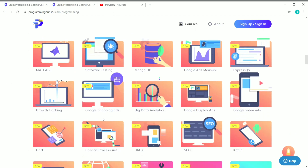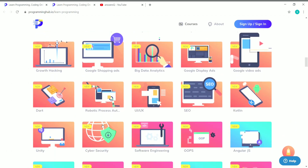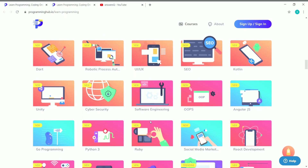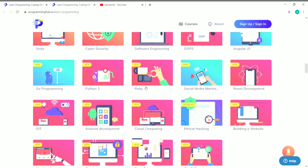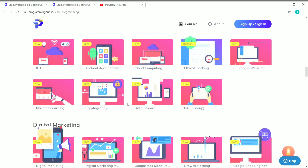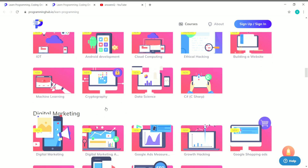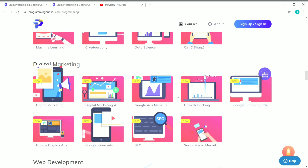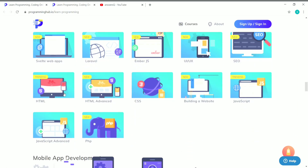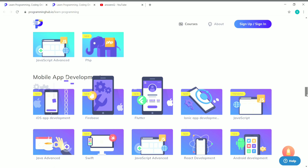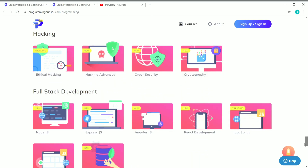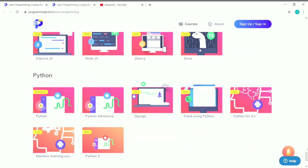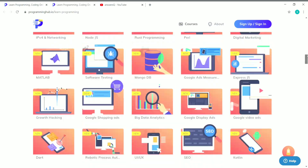You can also see big data analytics, robotic process automation, UI/UX, SEO — all trending topics in the industry. Ruby and Python 3 are also available, likely under paid courses. There is a separate course section for digital marketing, web development, and mobile app development. Scrolling down, there are a lot of courses available that you can make use of.